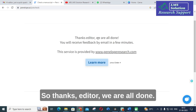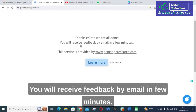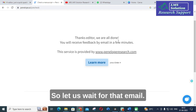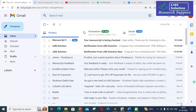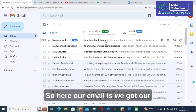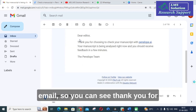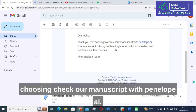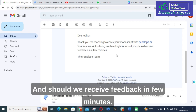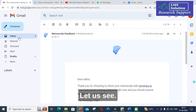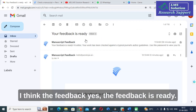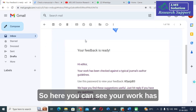We are all done. You will receive feedback by email in a few minutes. Let us wait for that email. Here you can see the confirmation: 'Thank you for choosing to check your manuscript with Penelope AI. Your manuscript is being analyzed right now and you should receive feedback in a few minutes.' The feedback is already ready.